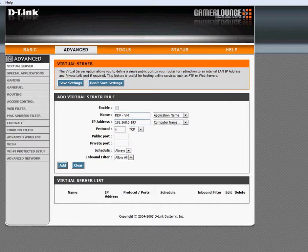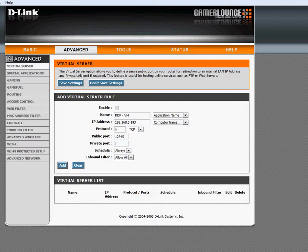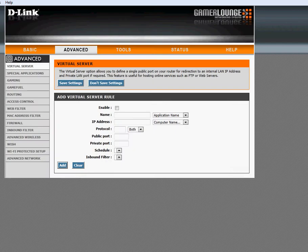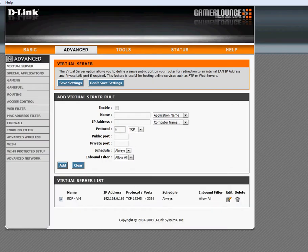Public port, you can either keep this 3389 or make it some arbitrary number like 12345. All right, so by default someone tries to access from the outside and they have your external IP address and they just enter and it doesn't go through. That's because 3389 is not for the outside, it's 12345. So we'll keep it 3389 in here. All right and we're going to enable this and add it. All right, there's our rule all set up.